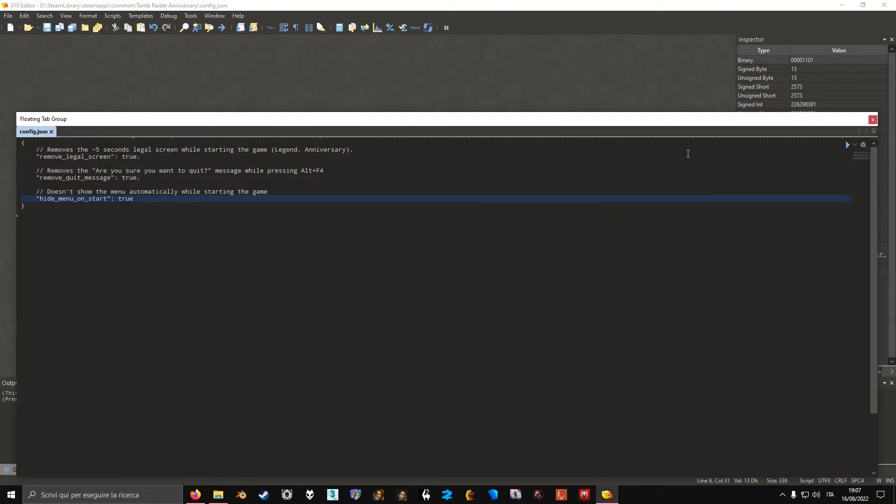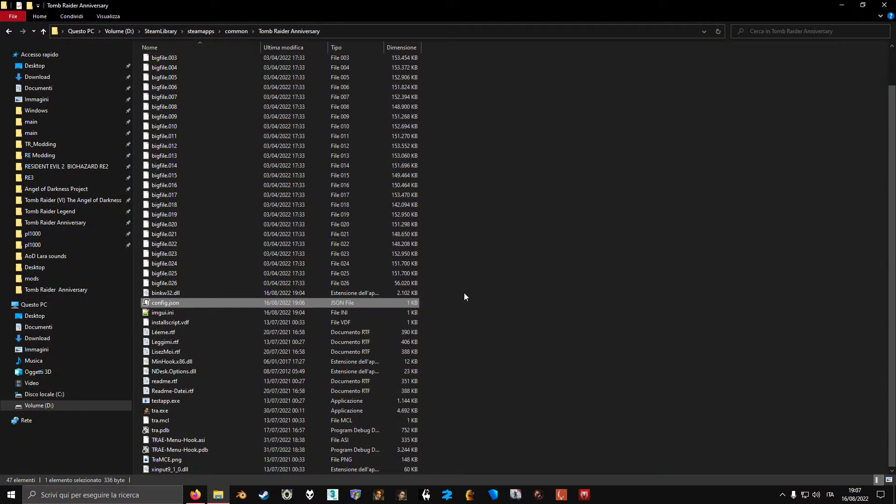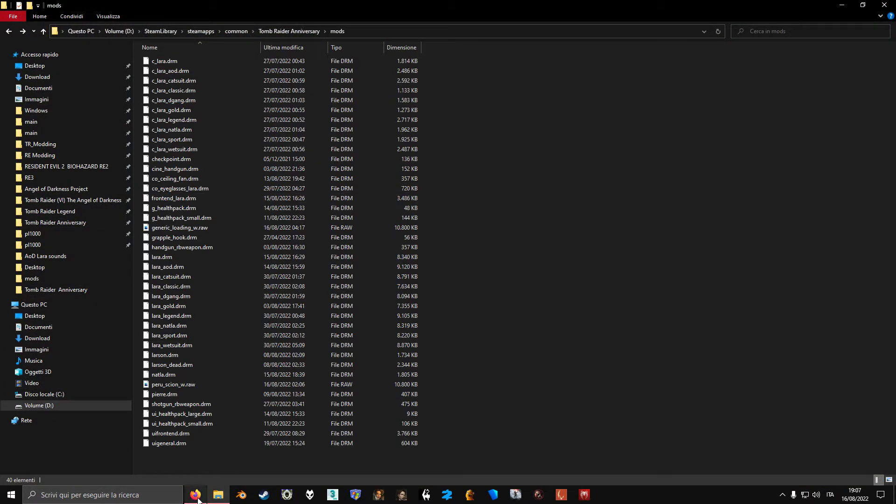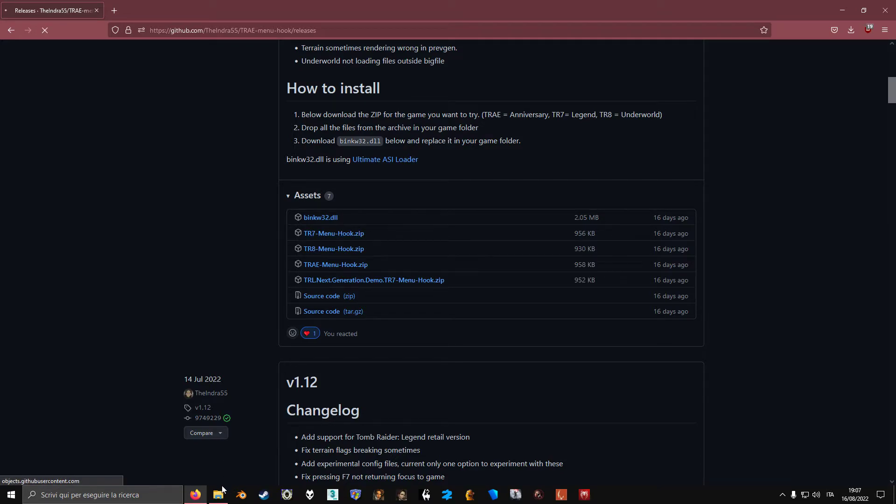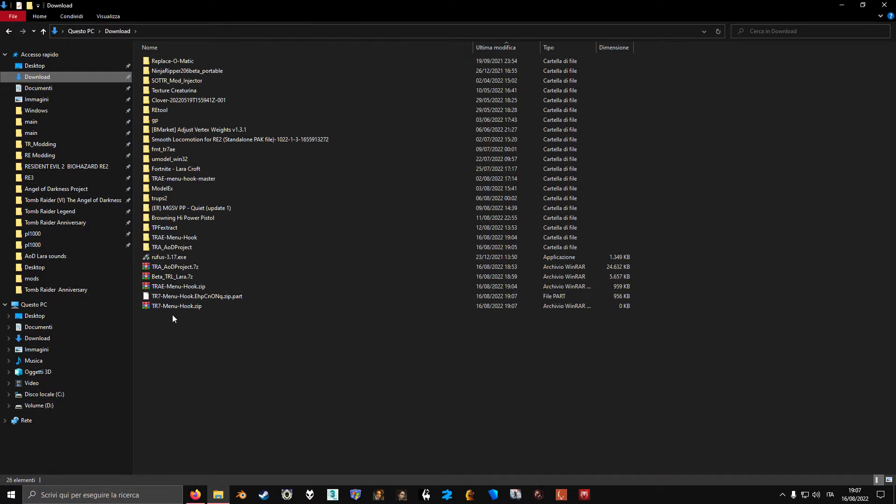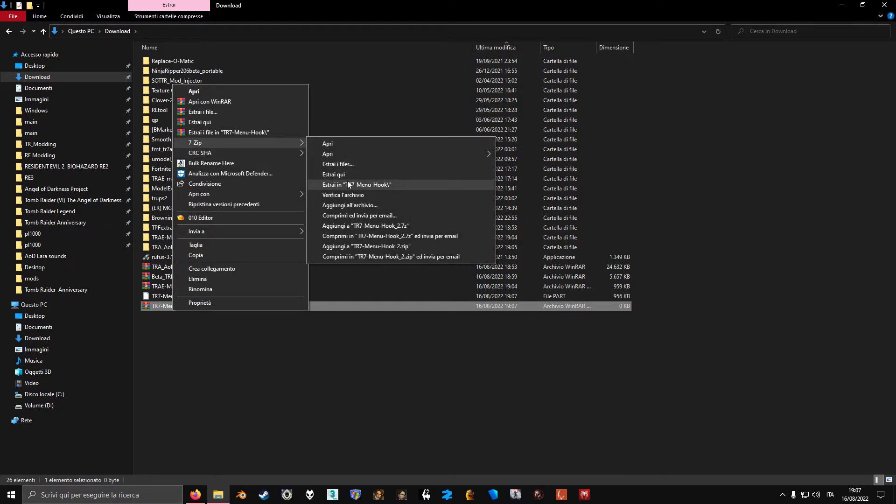And I'm going to show you also for Legend, which is pretty much exactly the same process. You just download your 7 menu hook. You unpack it.